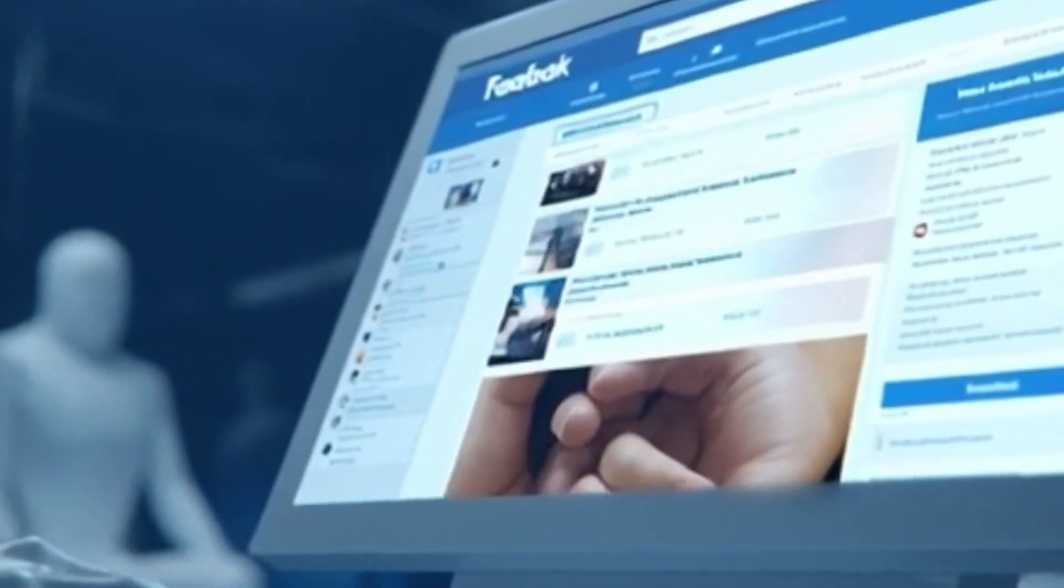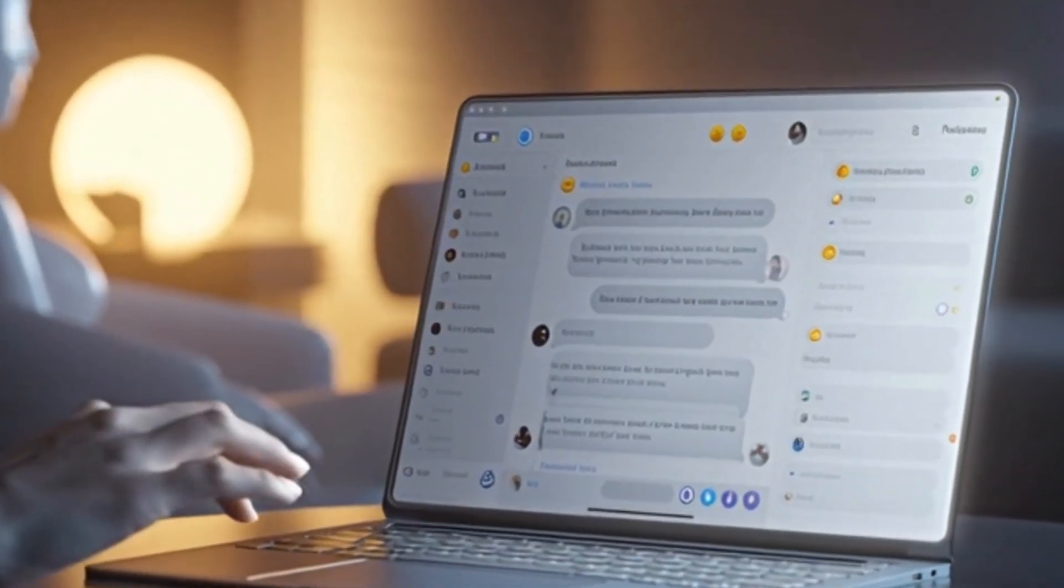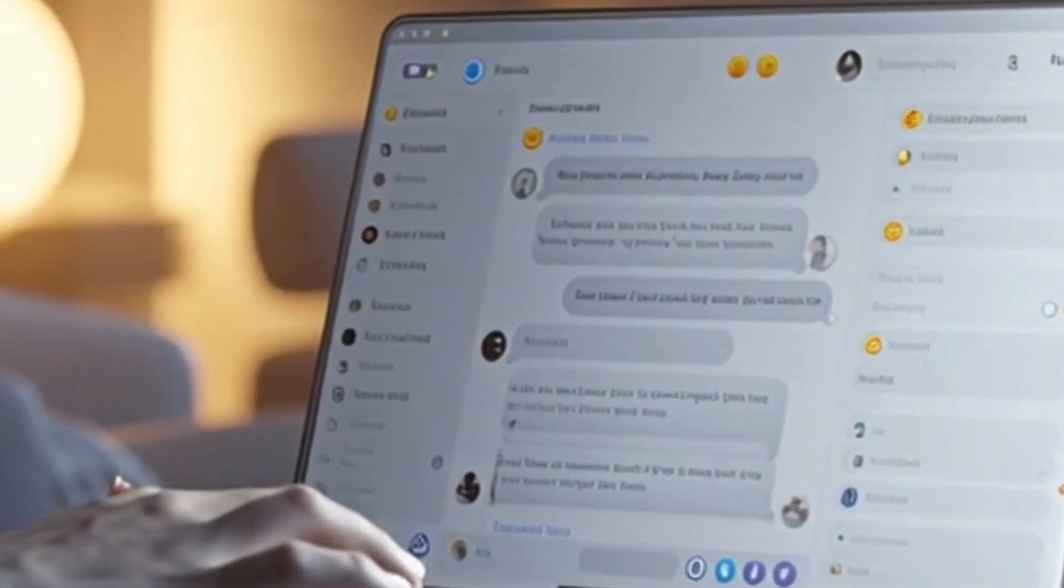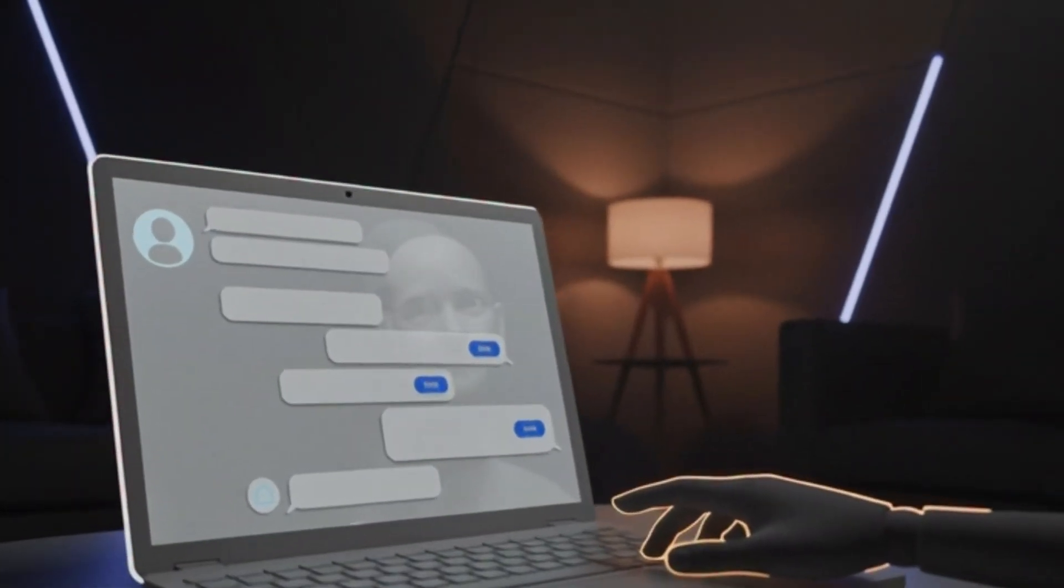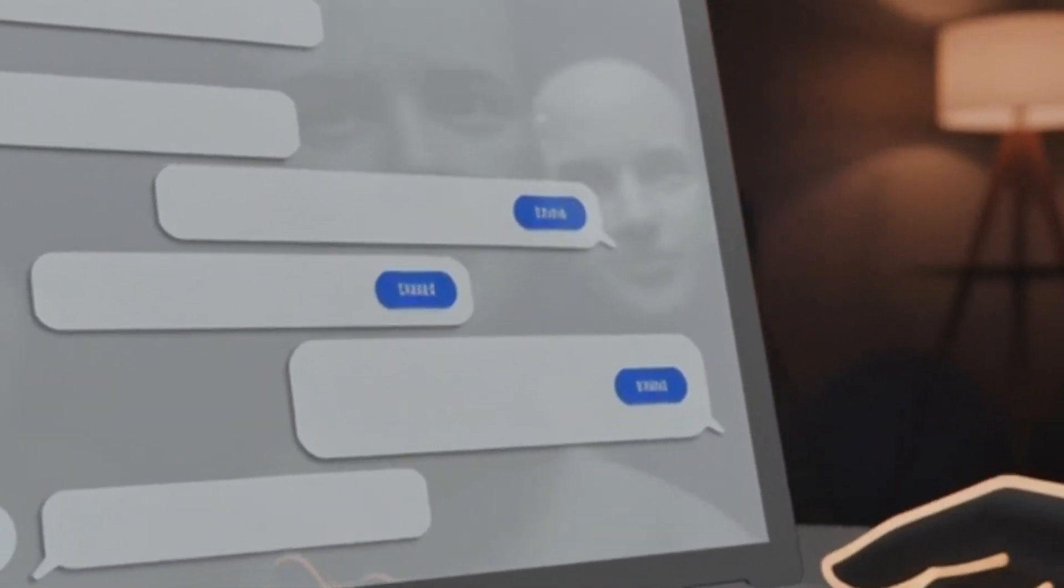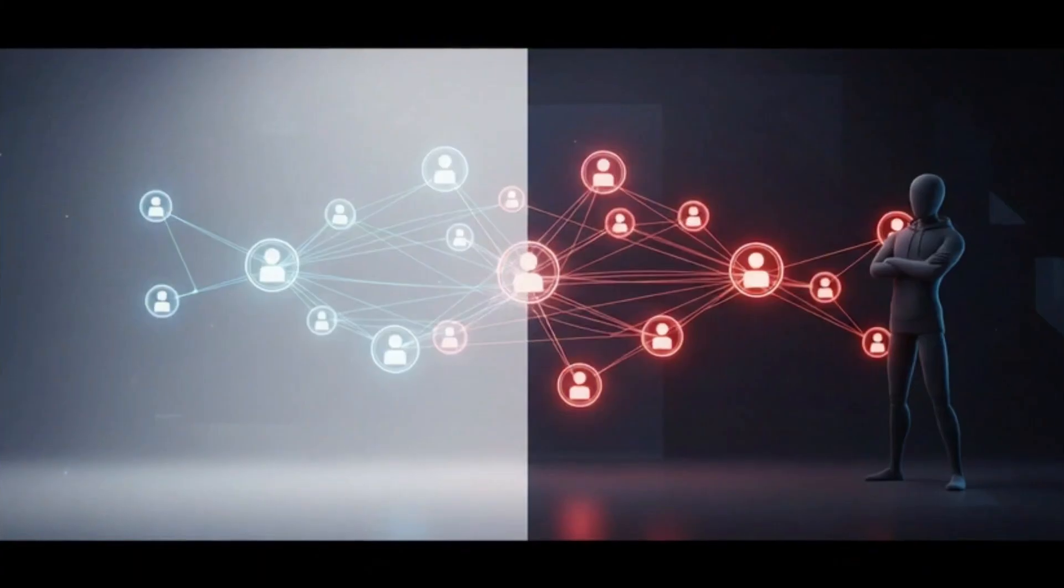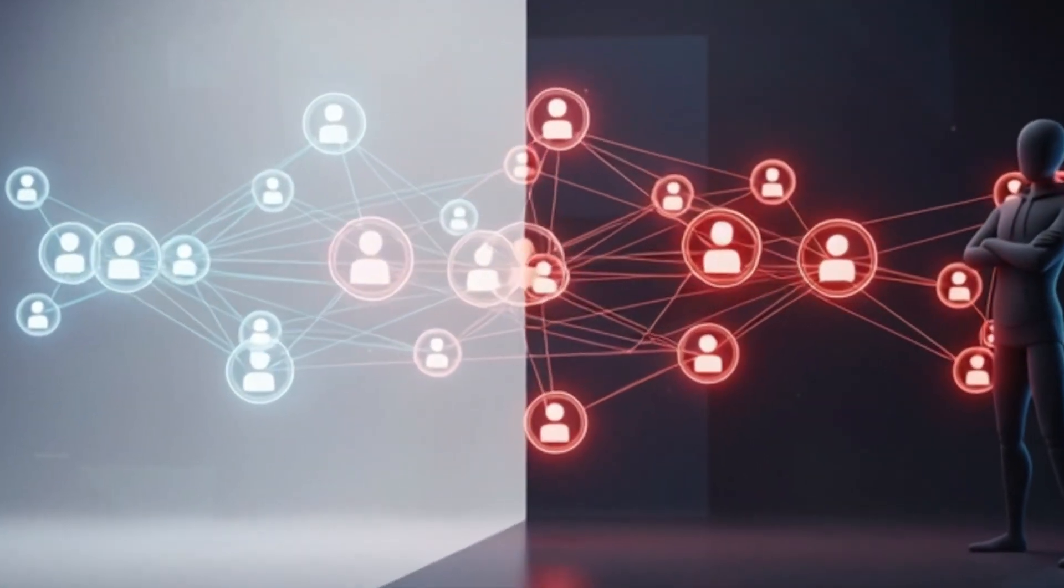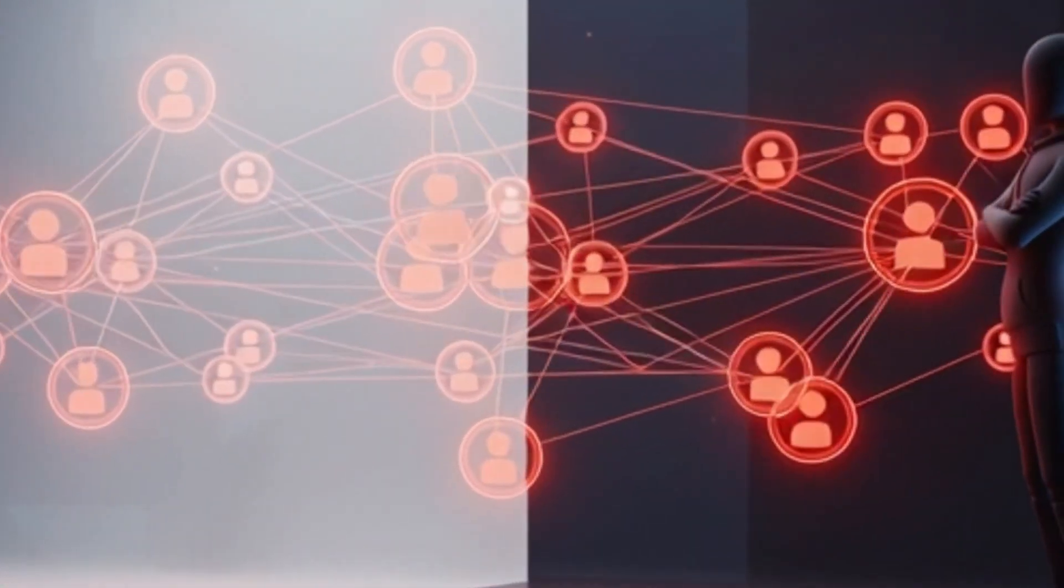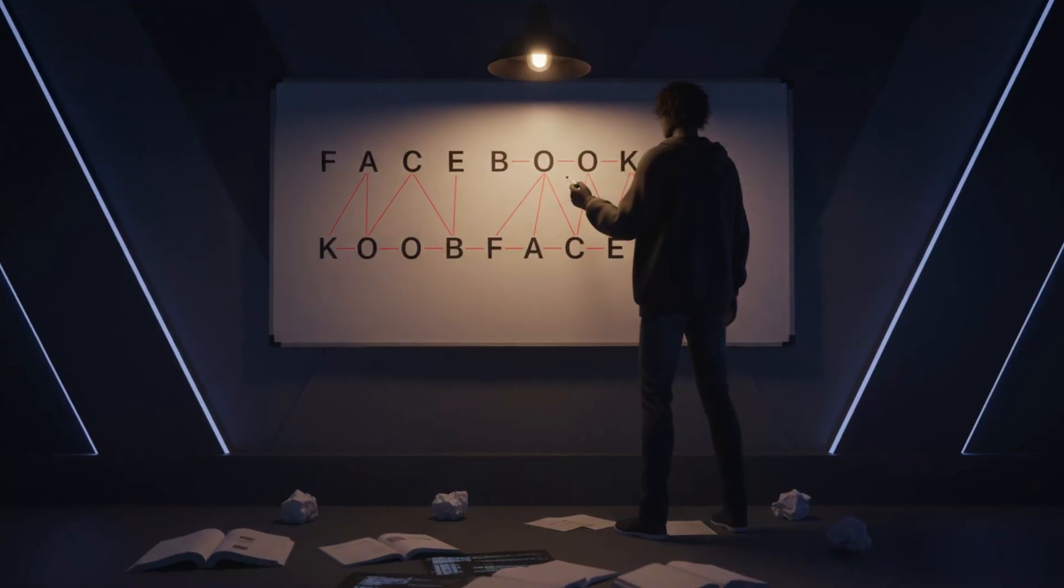There were no systems to scan suspicious links before they were sent. No warnings when a message contained potentially dangerous website addresses. No recognition that a friend's account could be taken over and used to attack their contacts. Facebook had created the perfect environment for malware that spreads through friendships, and the people who built Koobface saw this weakness clearly.